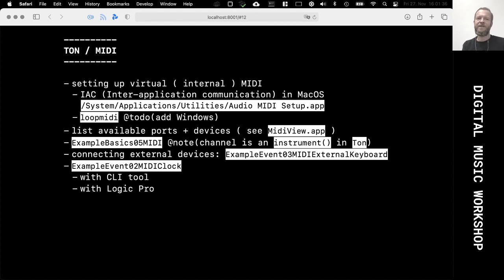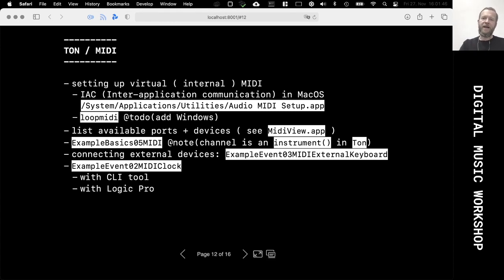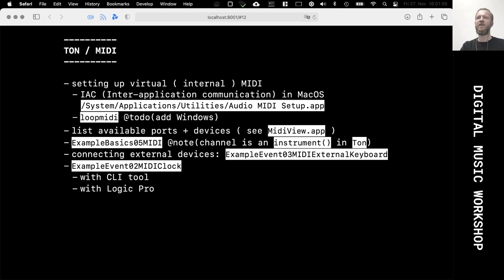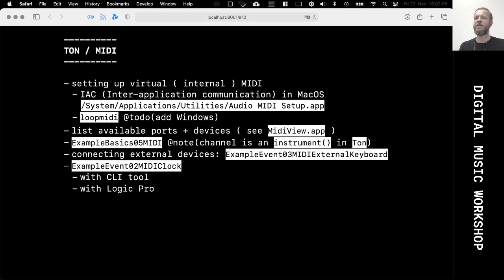So first stop is using the Tone library to receive and also send MIDI messages. As I said, I'm on a Mac system. The first thing you probably need to do is set up the virtual or internal MIDI routing so that your Processing/Java environment is able to receive and send messages. Similar to the virtual sound card, you also need a virtual MIDI device.